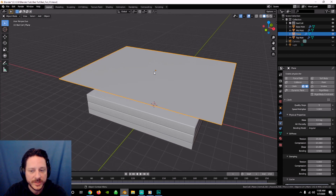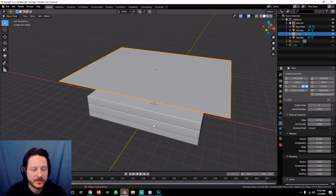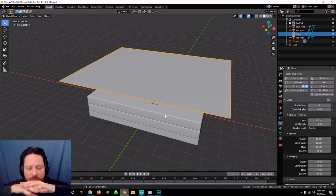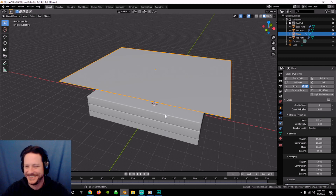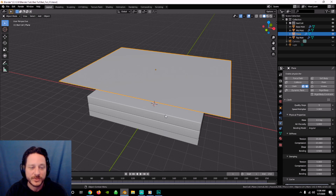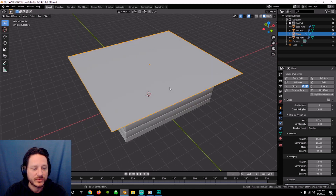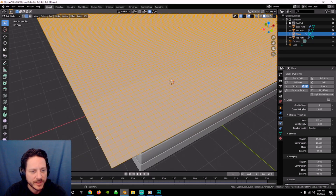Typically if you ran the simulation right now it would look cool — the cloth would fall on the mattress — but it typically falls really flat on the surface with no wrinkles or creases like real bed sheets have. No matter how much you iron or pat down, there are always going to be some creases in real life. So we want to try to get a couple of those by setting up a pre-simulation state that will help us get those realistic creases.